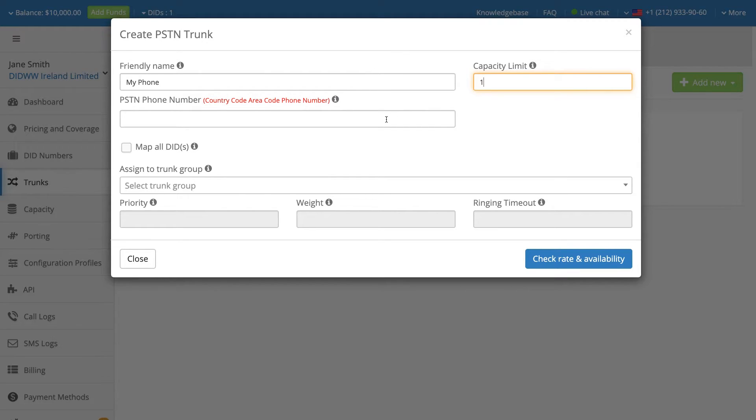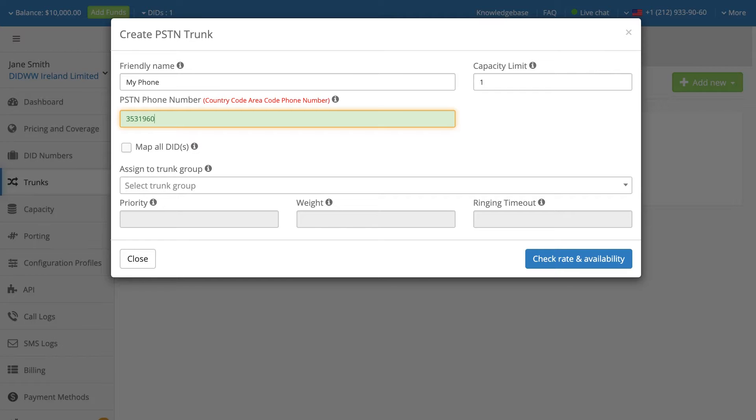In the PSTN Phone Number field, enter a destination number in E.164 format: Country Code plus Area Code plus Number.